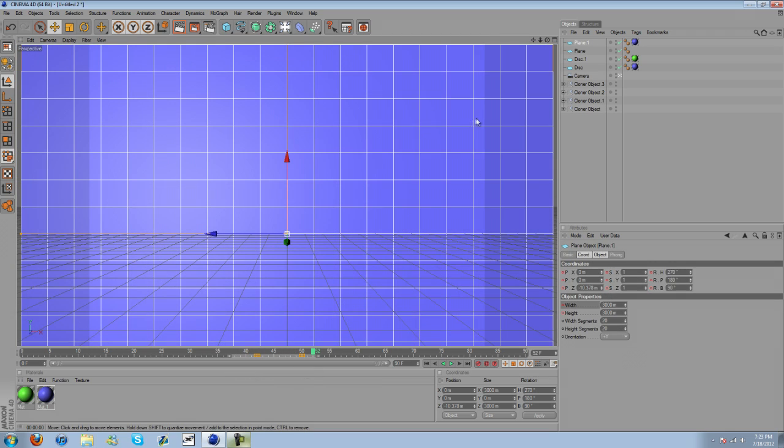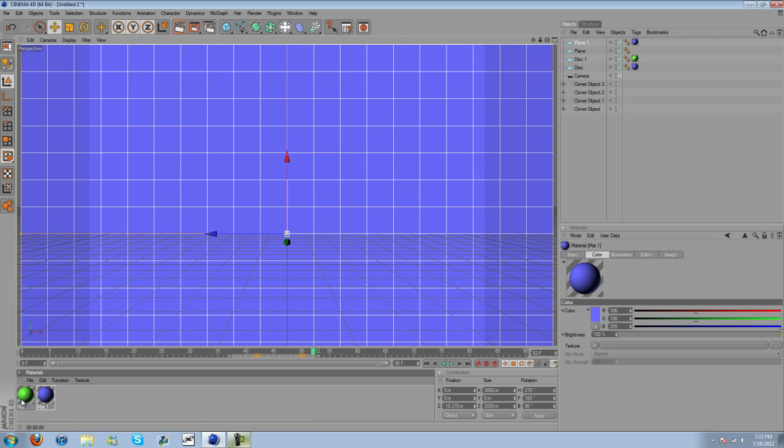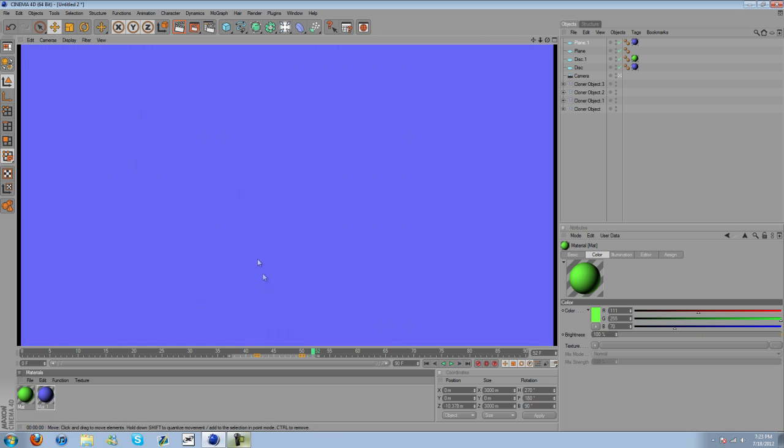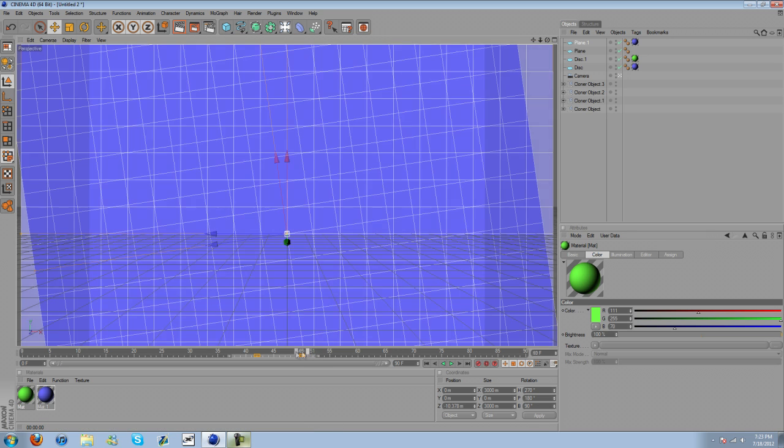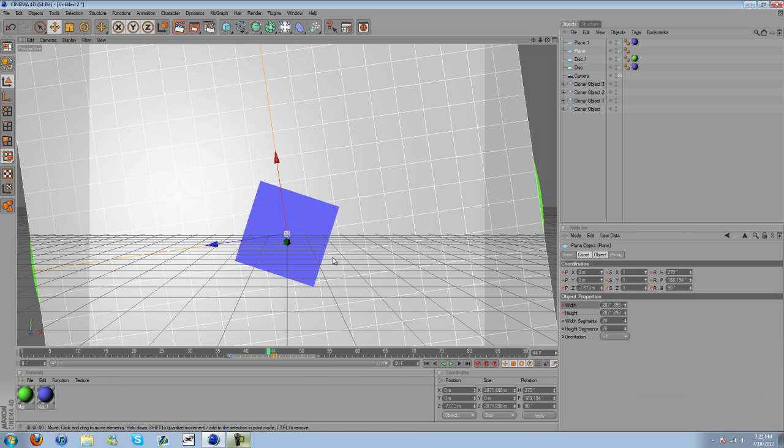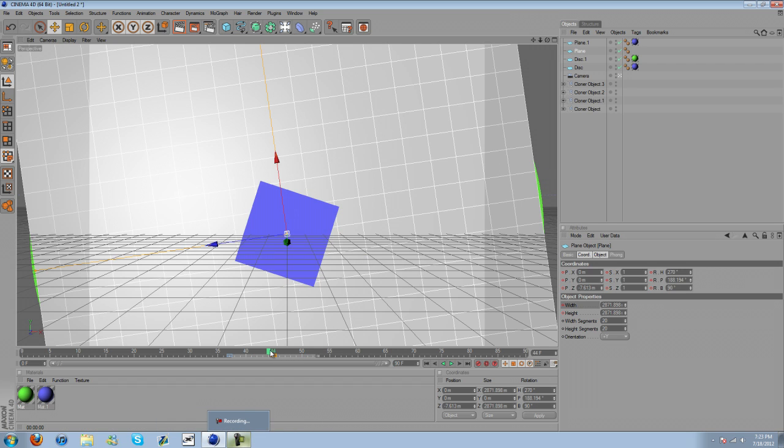Oh, one last thing. On the materials, turn off specular. Definitely turn off specular. There we go. Yeah, okay. That's the one thing I forgot to mention. Turn off specular on the materials.